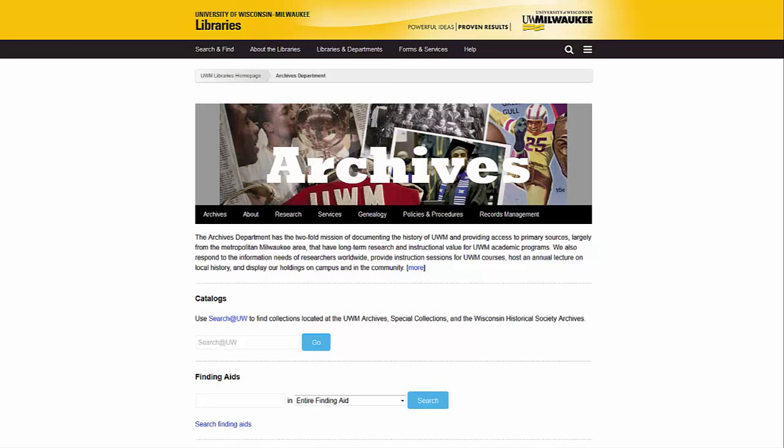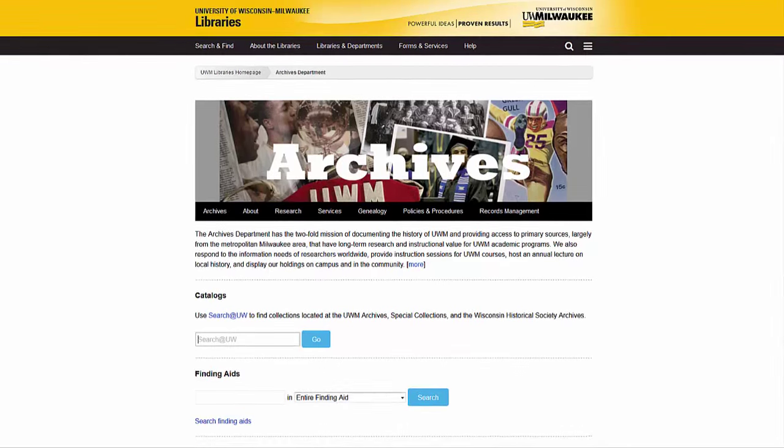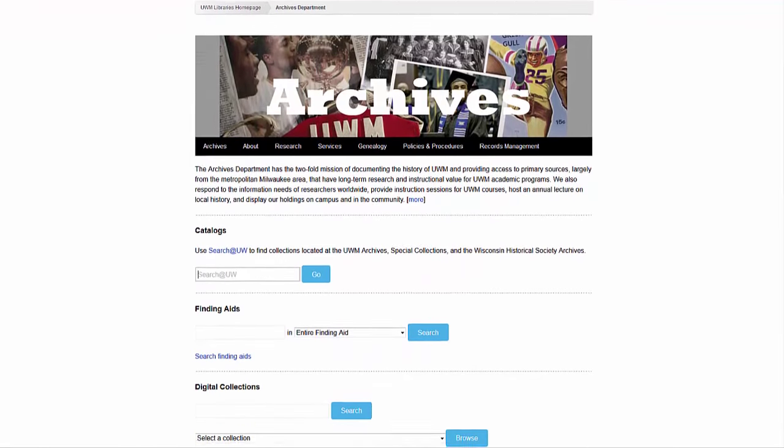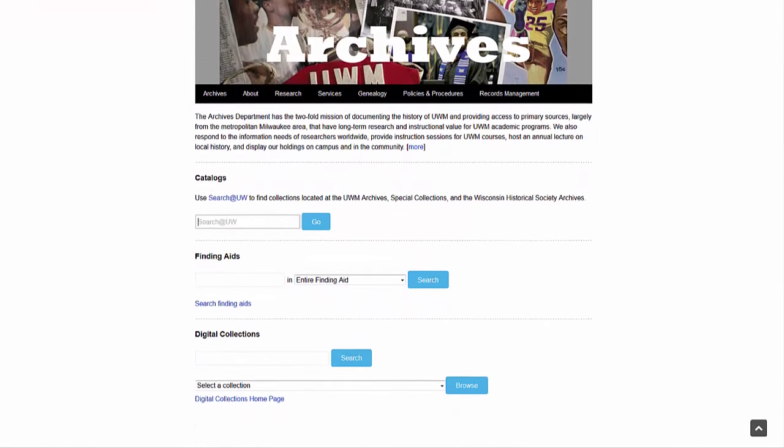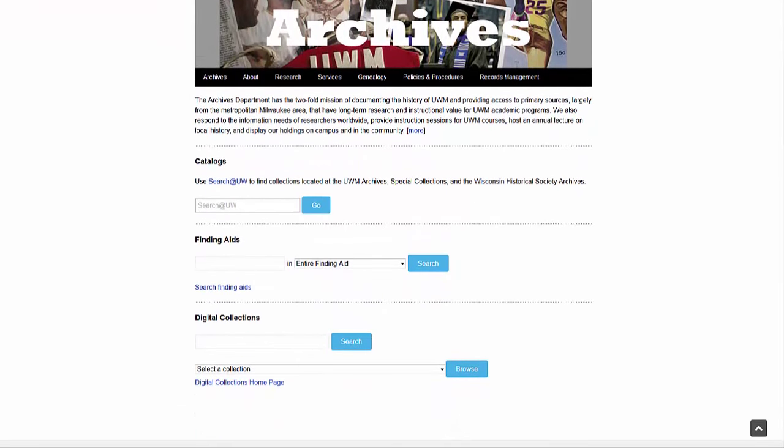I'm going to explain two search strategies which will help you discover collections at the UWM archives. These two search tools are the library catalog, called Search-A-U-W, and a database called Archival Resources in Wisconsin, which includes finding aids or guides to archival collections. Both the library catalog and the finding aids website are available to you on the archive's main webpage.